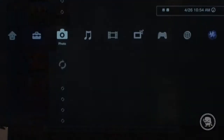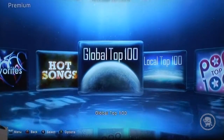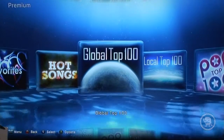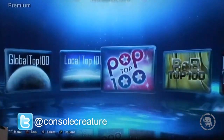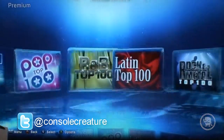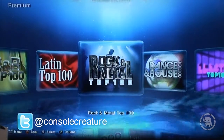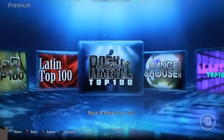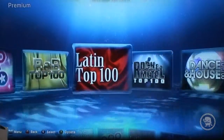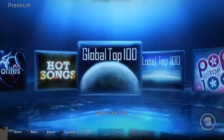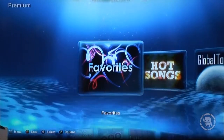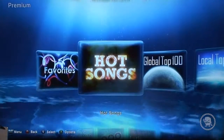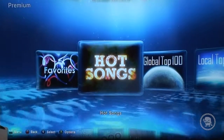Now we'll switch over to the Music Unlimited service. With Music Unlimited loaded on the PS3, you can see the user interface — it's very sleek and easy to navigate. With the premium service it's a $9.95 subscription, giving you access to premium content. You can see favorites — songs you've personally liked and saved — and hot songs showing what people are currently listening to on the Music Unlimited service.